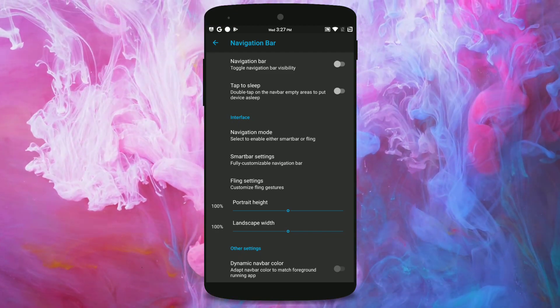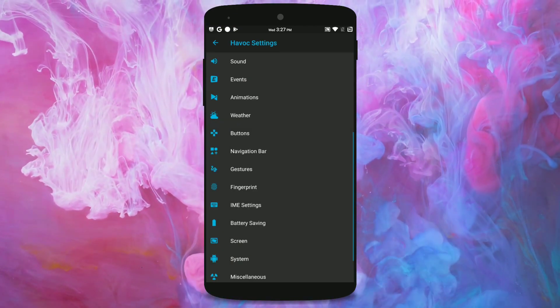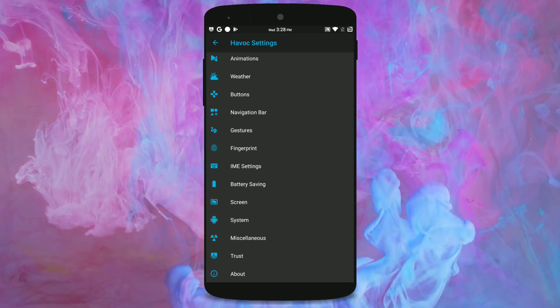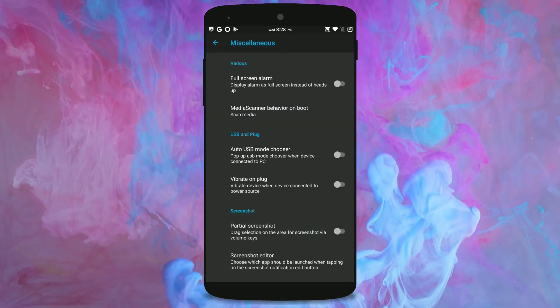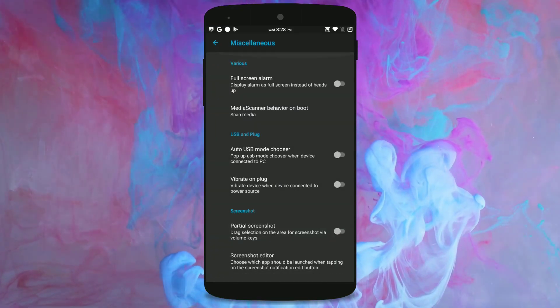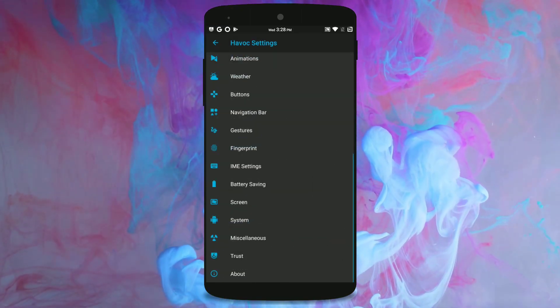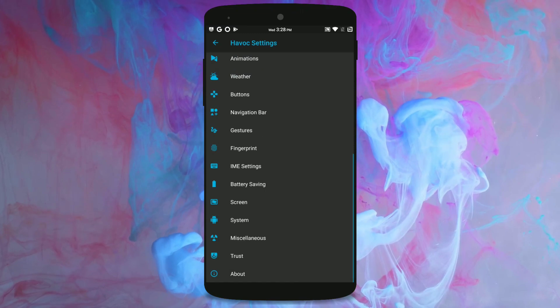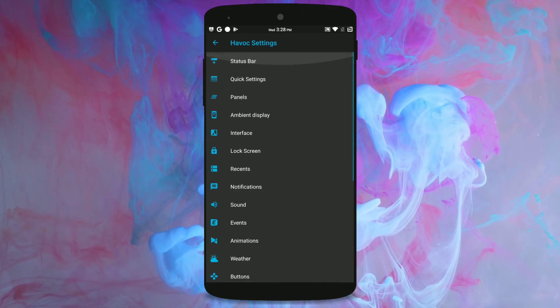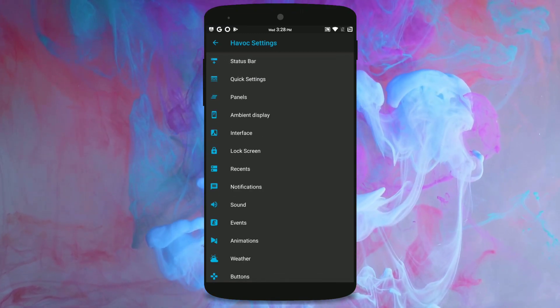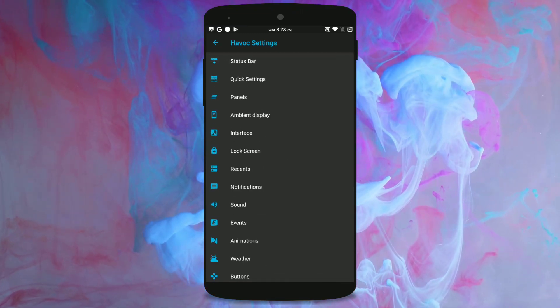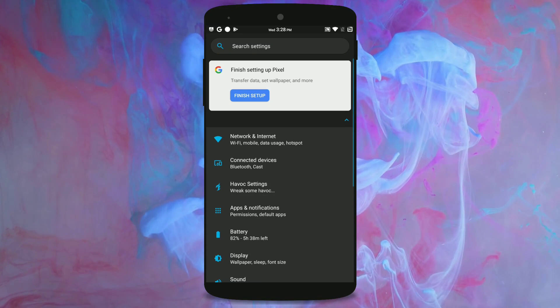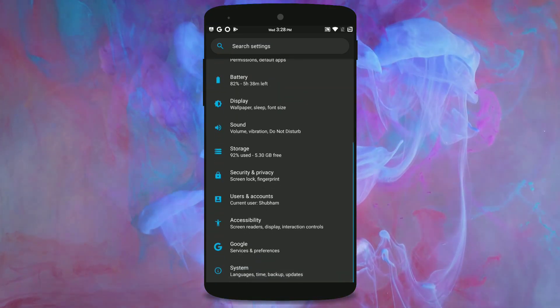And there are some miscellaneous tweaks, some system tweaks, and you can check this Havoc settings menu by yourself and find out if you like it.